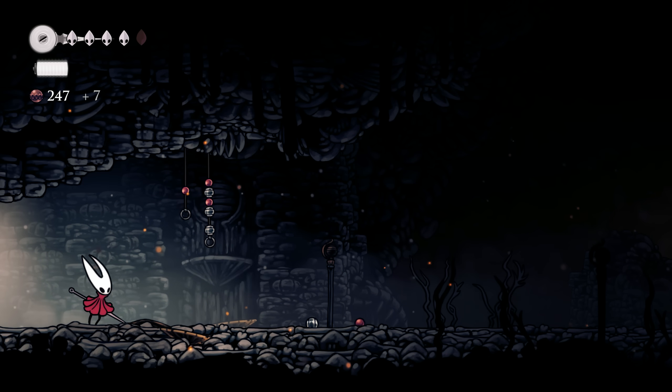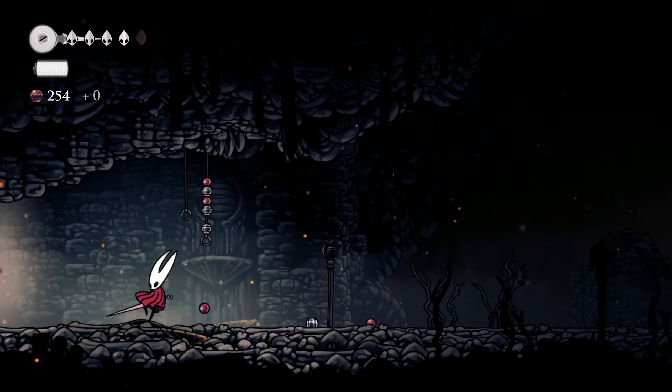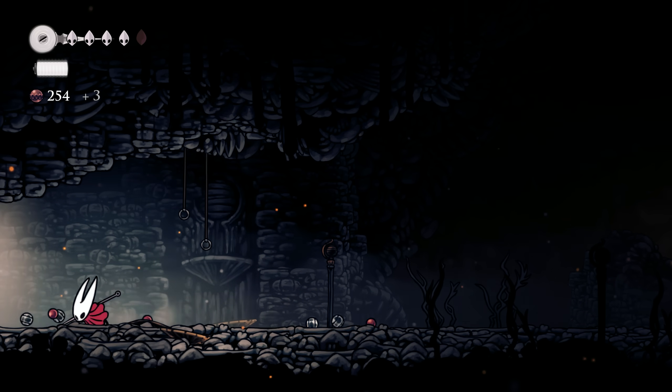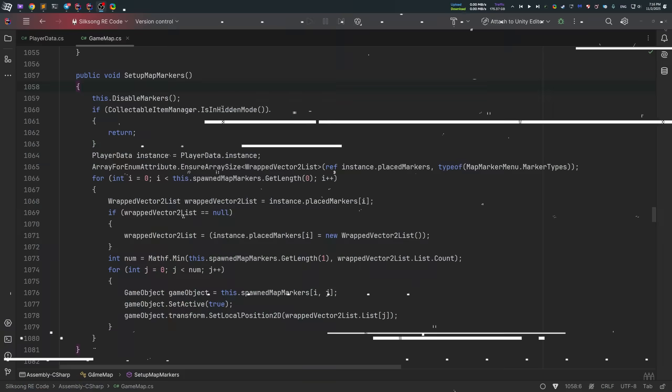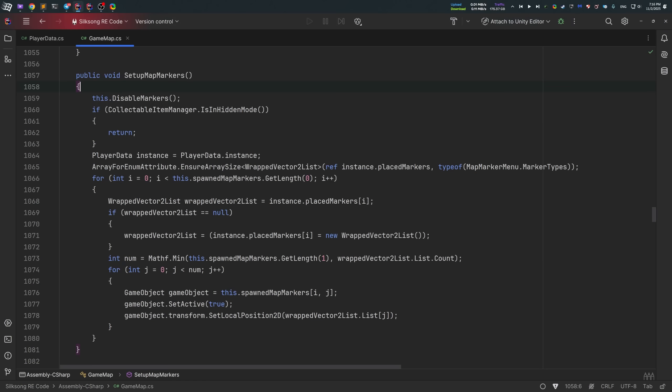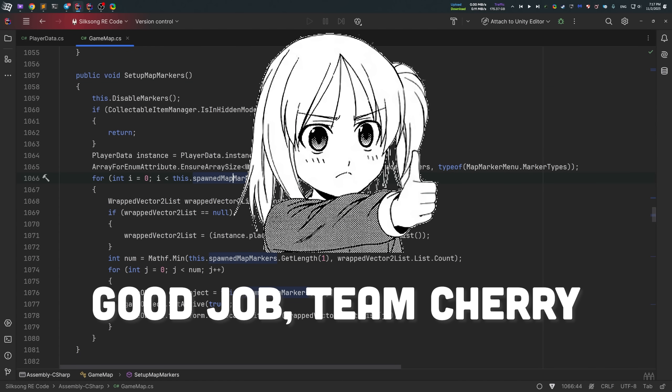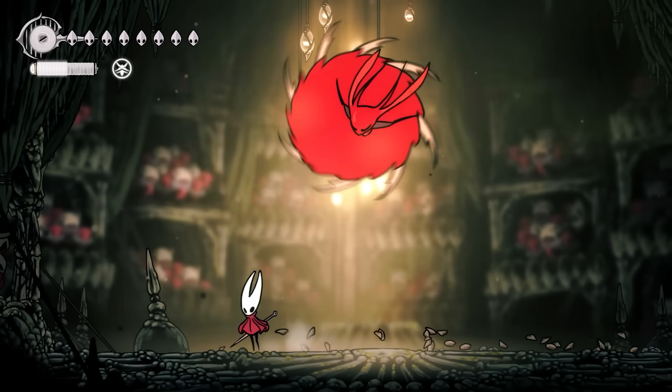However, this function was completely changed in Silksong. And now it's a bit more concise and doesn't introduce the described issue with unhandled exception. And once again, Team Cherry heavily improved their code.